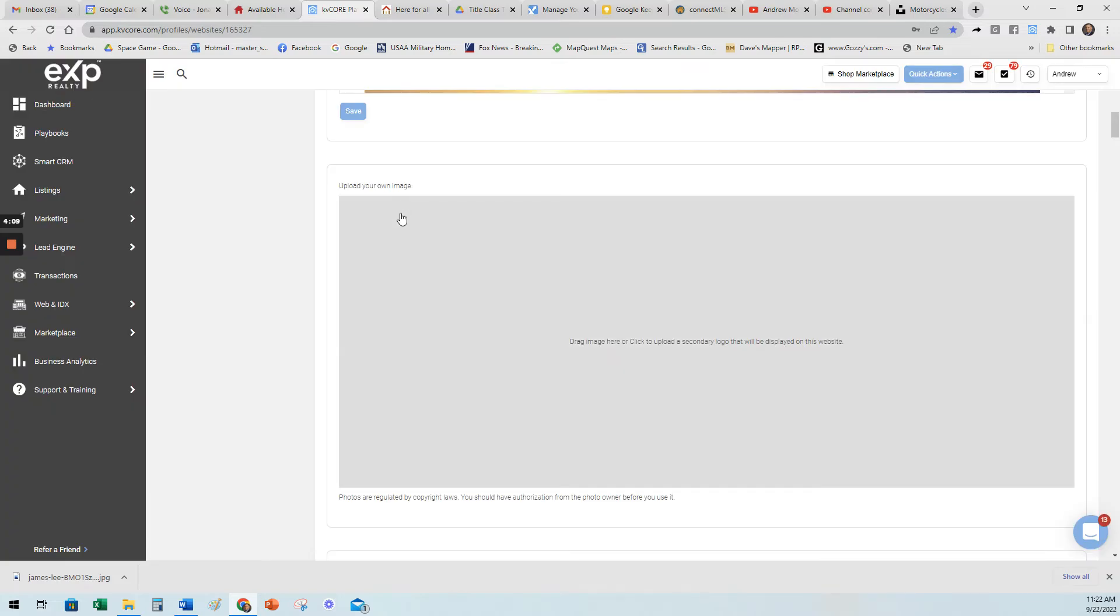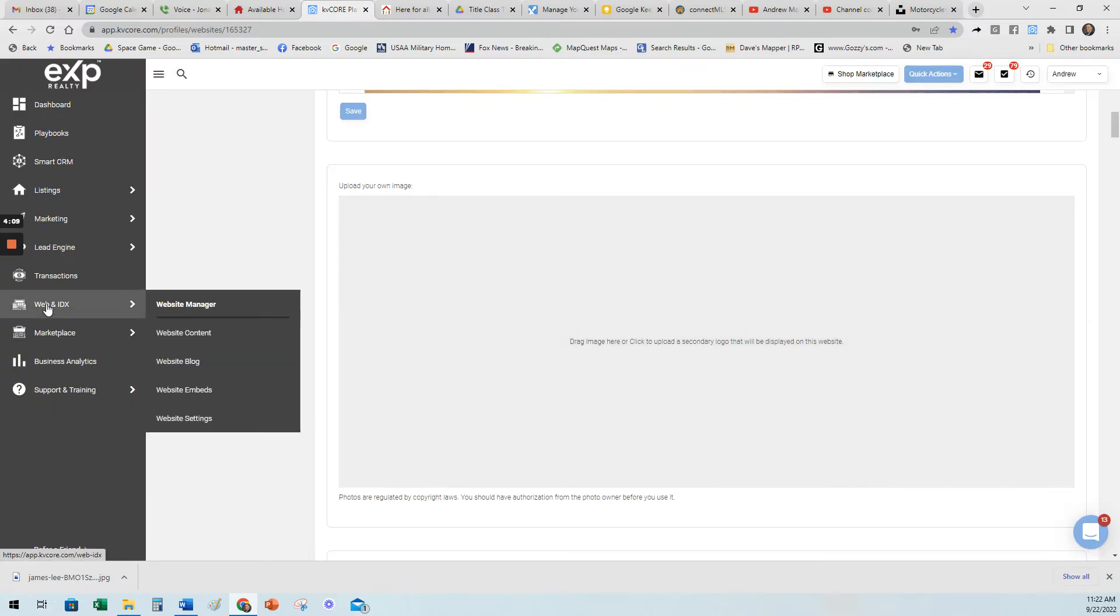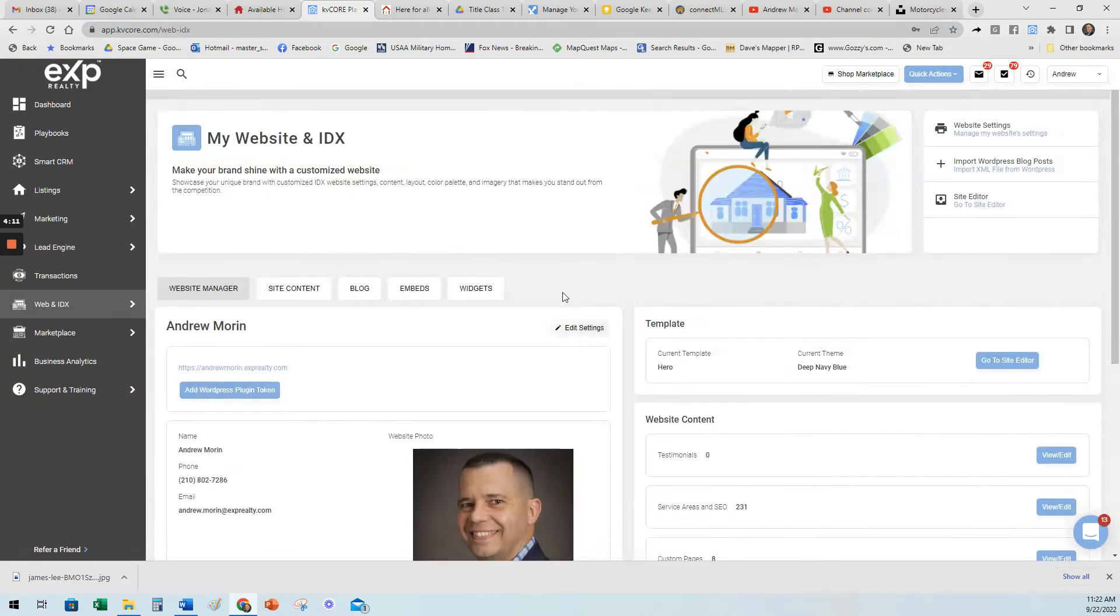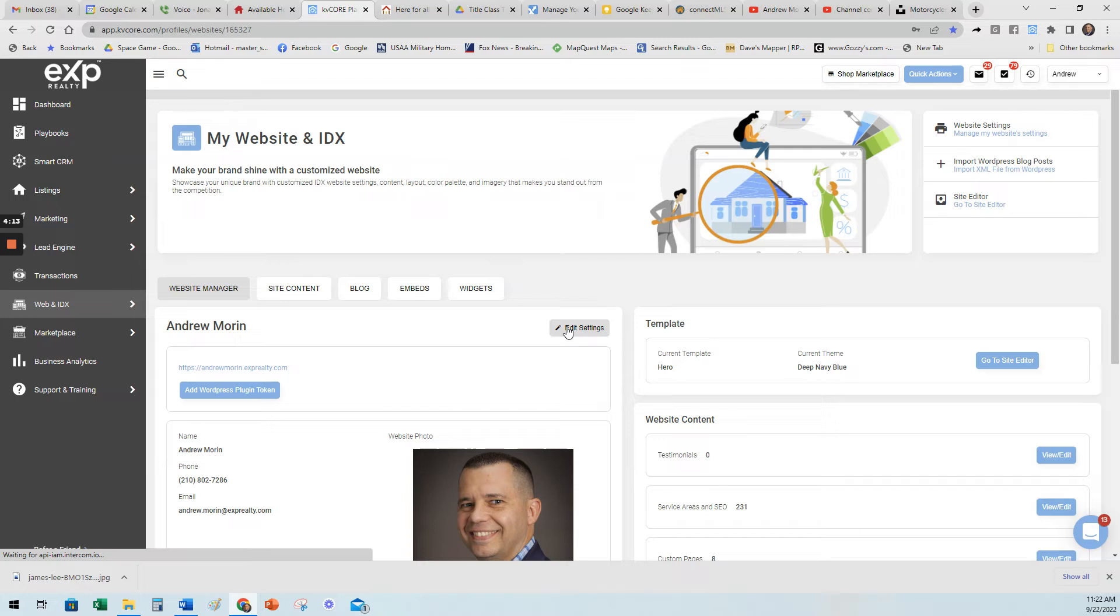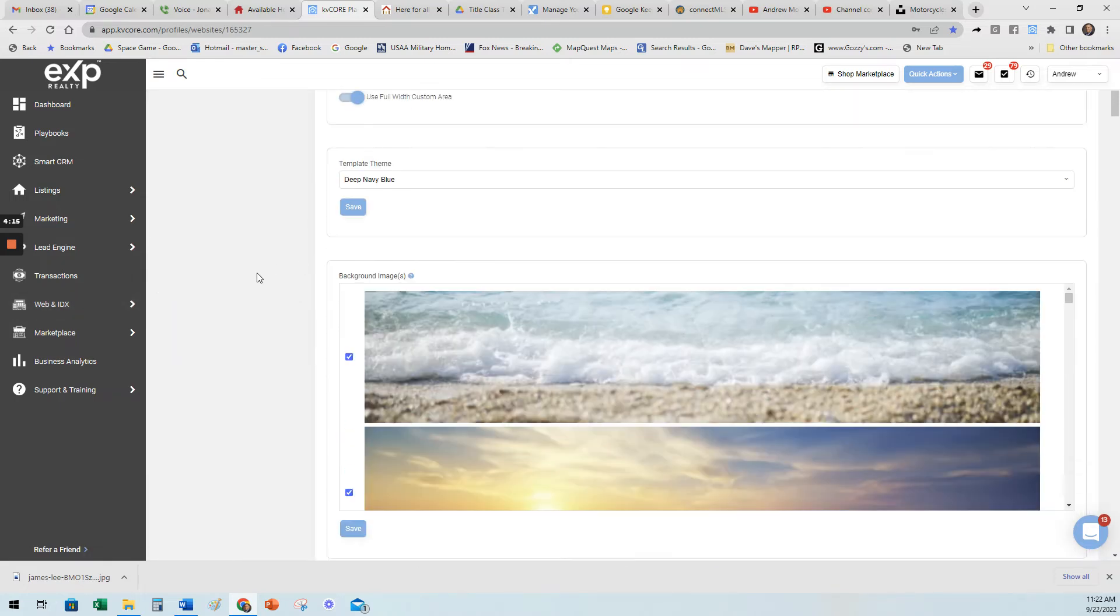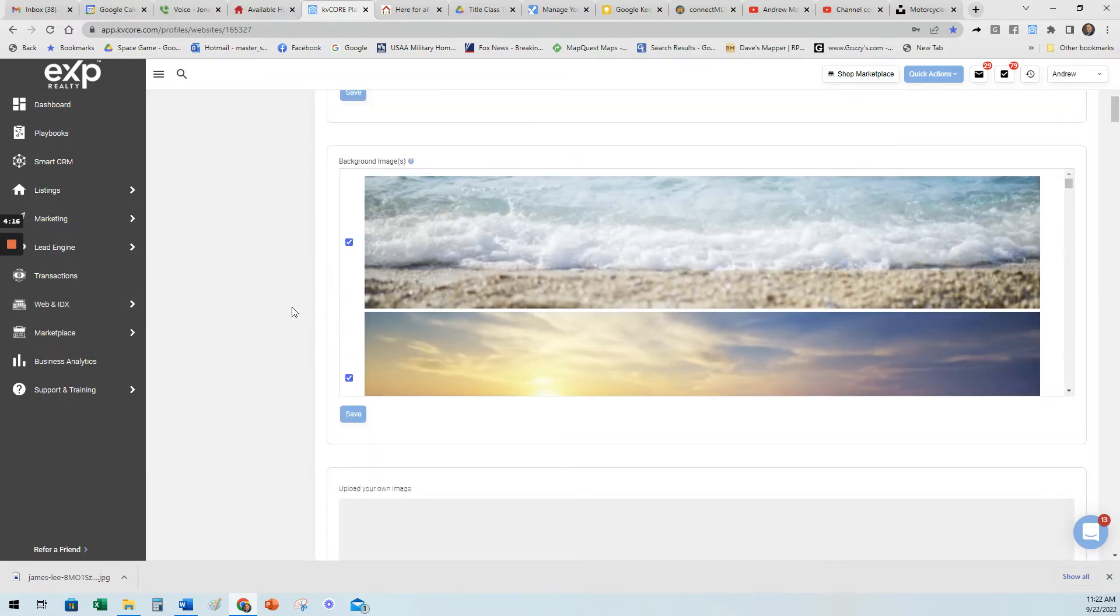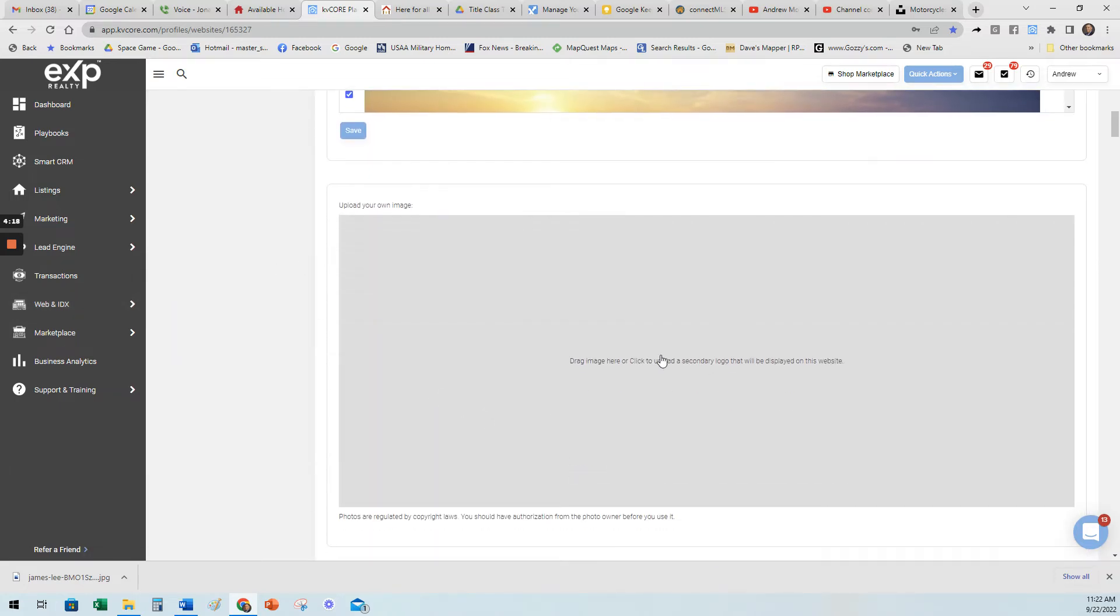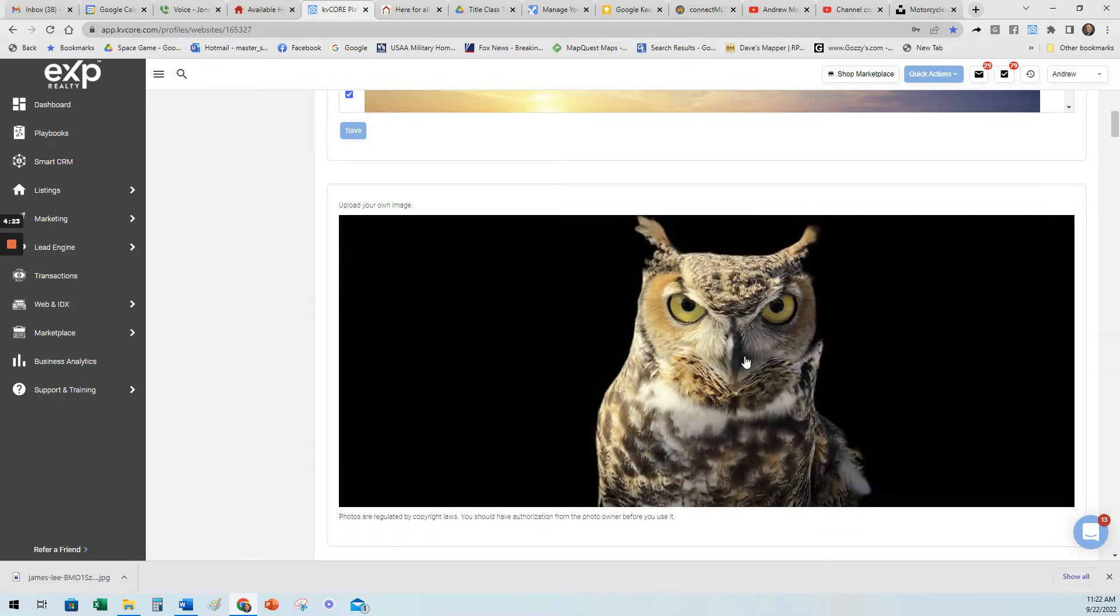So once you have a couple pictures picked, again we're in our KV Core, we went to Web and IDX, we went here next to our name, we went to edit settings and we scroll down under the pictures to where it says upload your own image. So you either click it, I'm just going to drag and drop my picture in there. So here's the one with the owl.